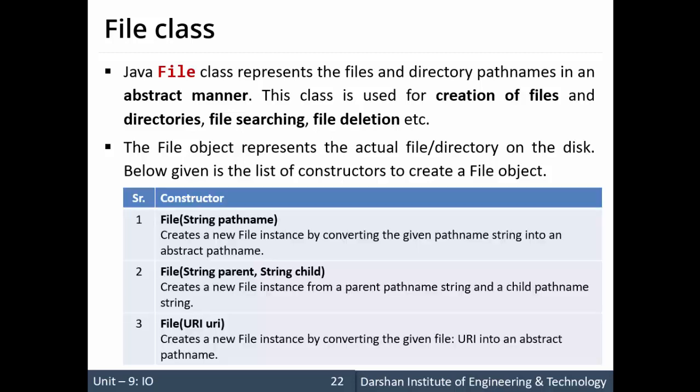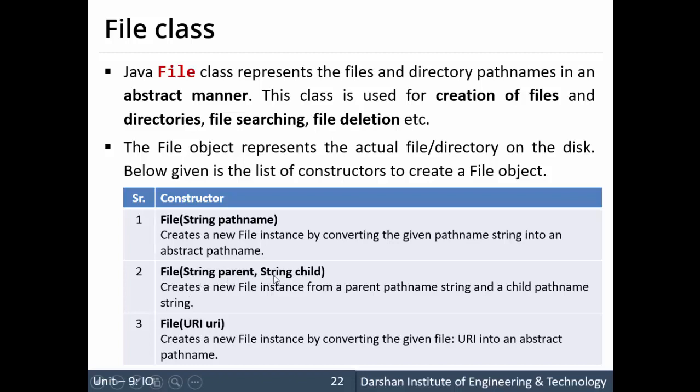The constructors for this File class: the first one is File with a String pathname. The full pathname is provided as a string argument to this File constructor. Another is a File constructor with two parameters, both are String - the first is parent and second is child. It creates a new file from the parent pathname string and a child pathname.